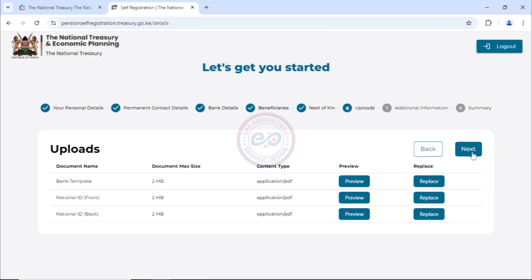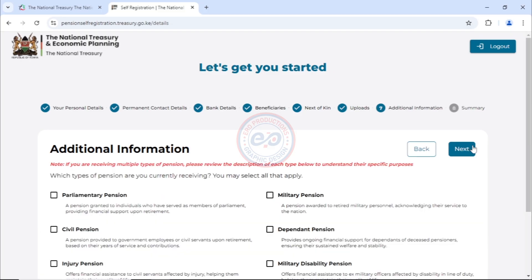Here we now need to check the uploads. We uploaded the bank plate, the national ID front, and the national ID back. You can replace them if you wish. But for this case, just click next.